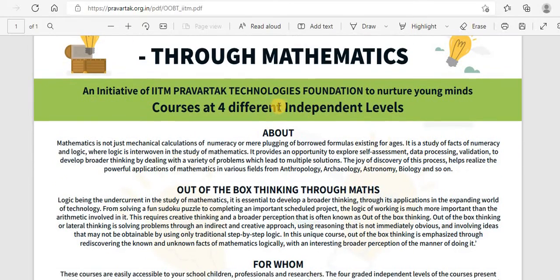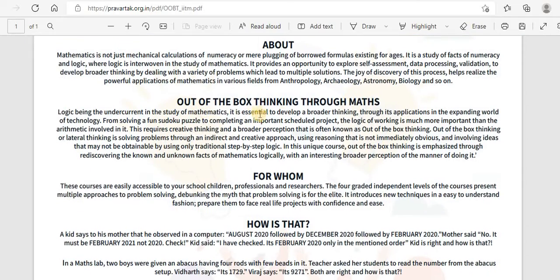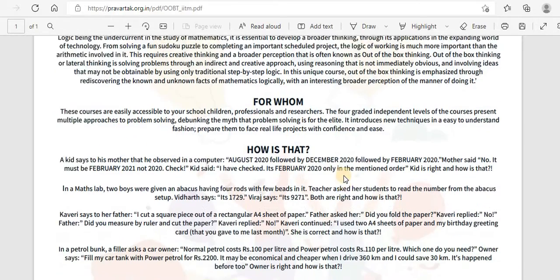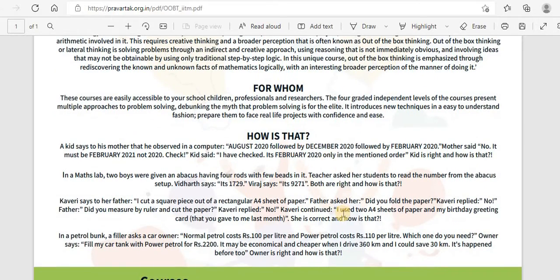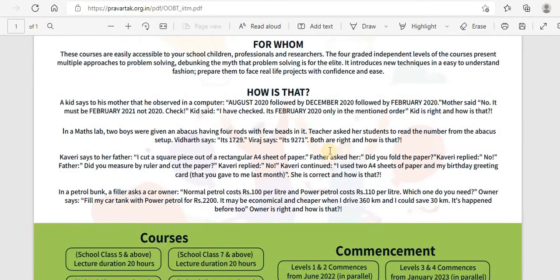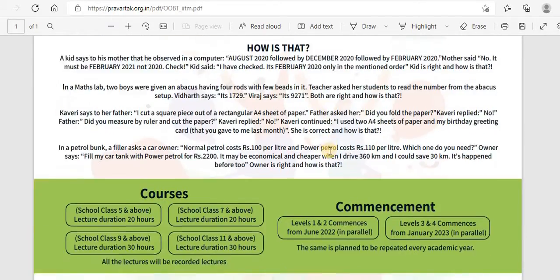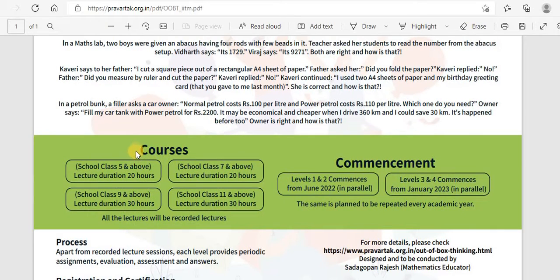In the brochure they have given details about the course — out of the box thinking through maths, how it is done and for whom. This is for school children, professionals, and researchers. They have given an example of how to think out of the box, and they have given courses also.